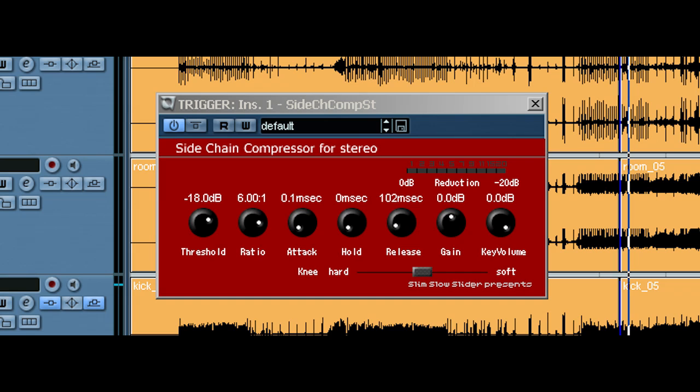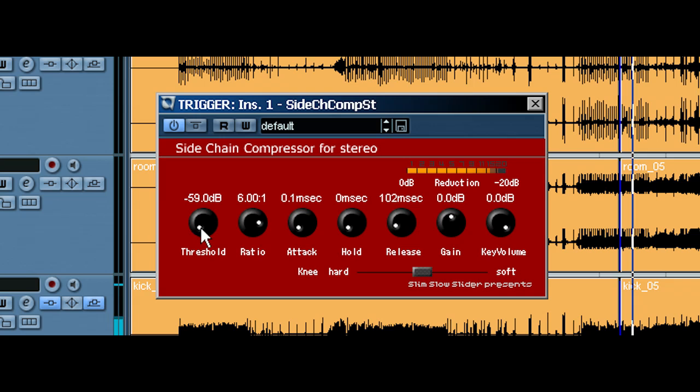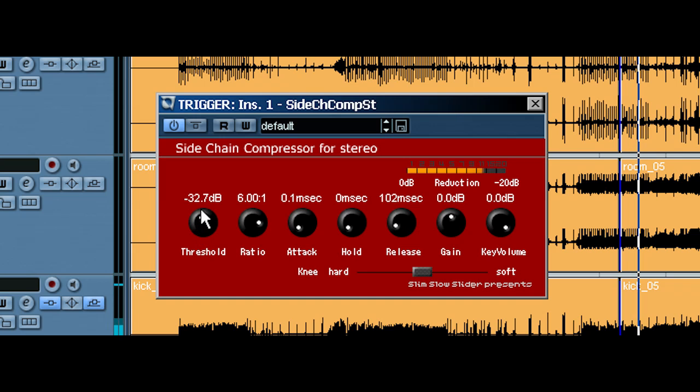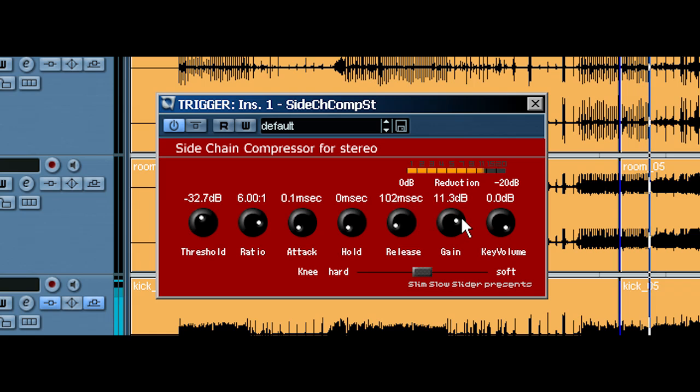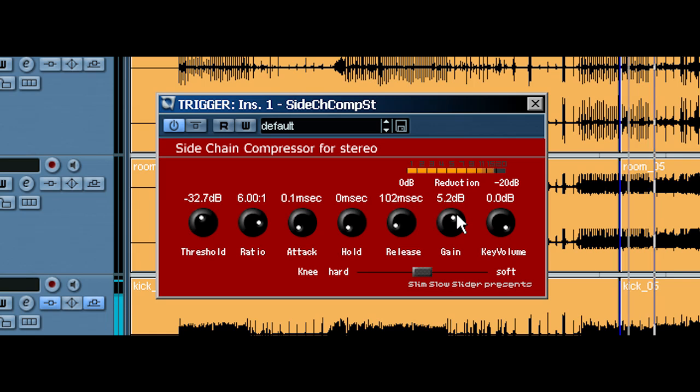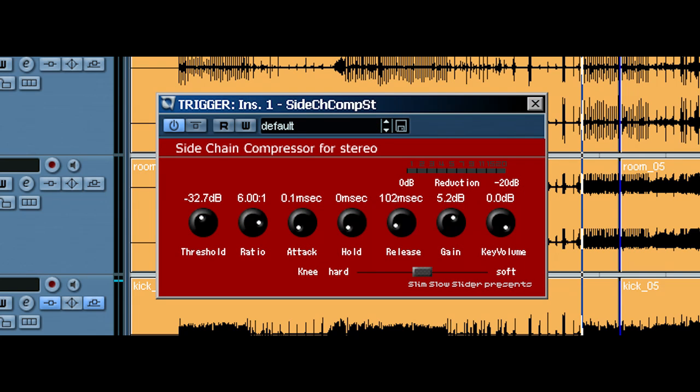So, now it should be turning down the bass. Let's exaggerate it so you can hear. Notice how the bass guitar is being turned down by the kick drum. And we obviously don't want it to sound like that because it doesn't sound too great.